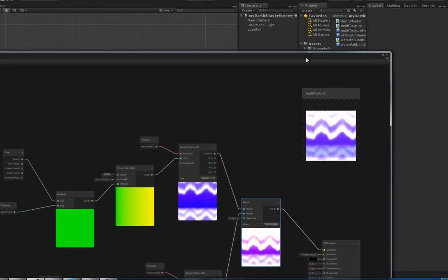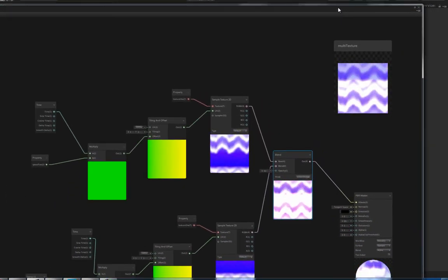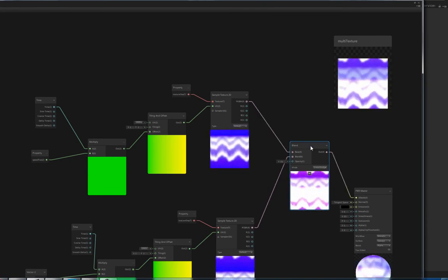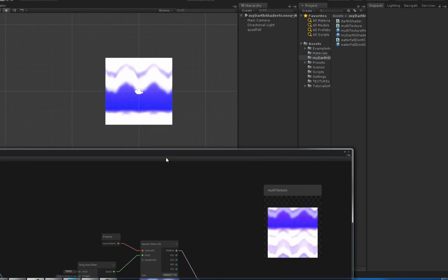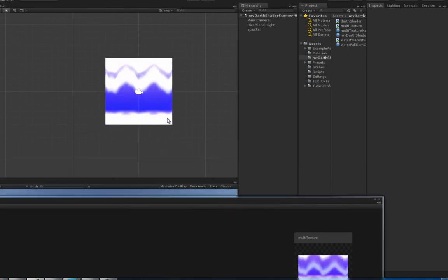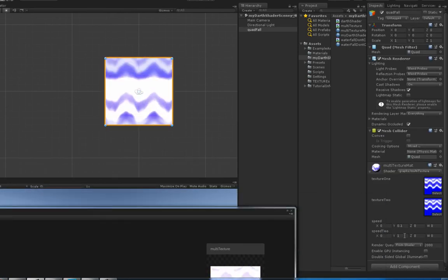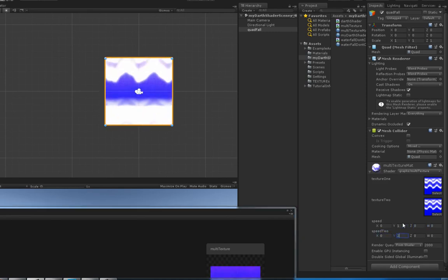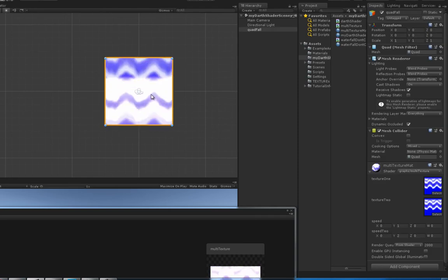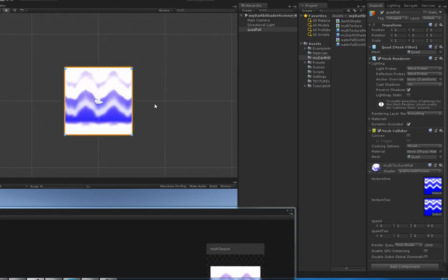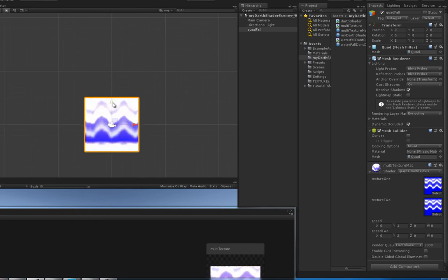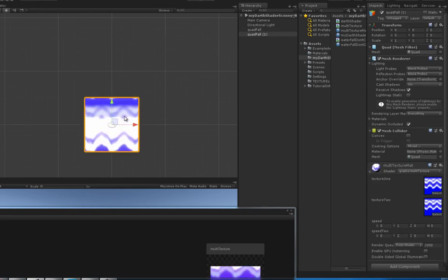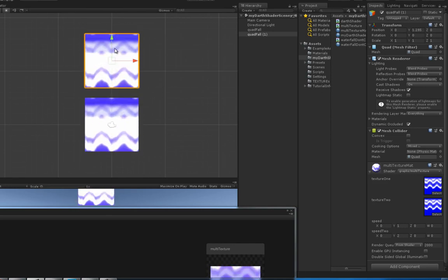So there you go. That's how you can use multiple textures with the blend node and changing the opacity and the overlay mode to make something a bit more fun to look at. Of course, just building on that a little bit, if you wanted to build a really low poly waterfall, Ctrl+D or Command+D on a Mac. Now you got two and hit V.